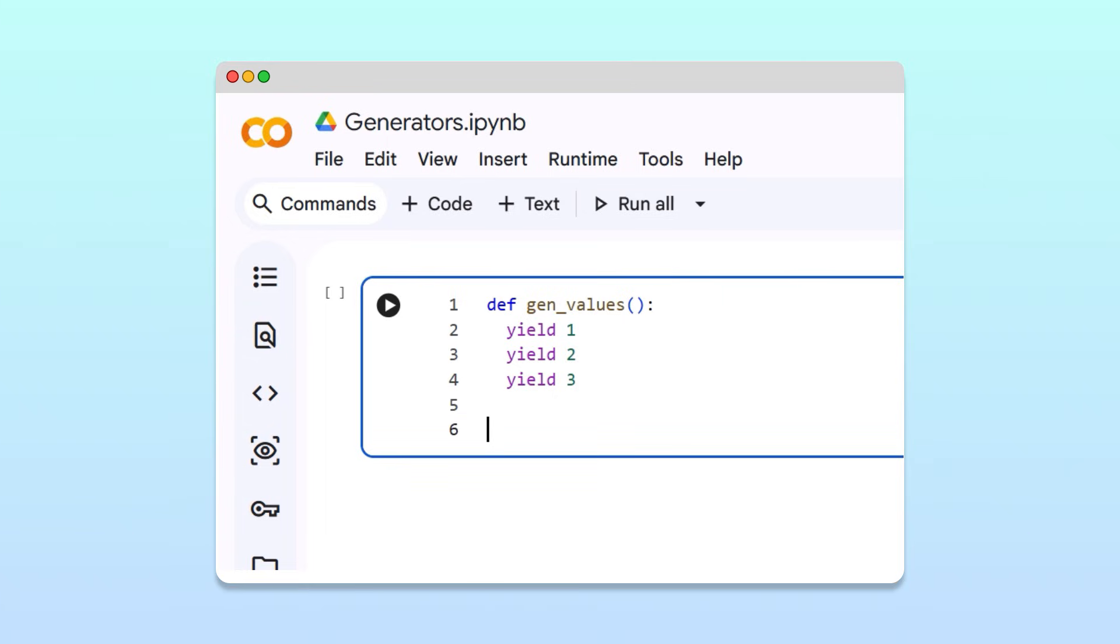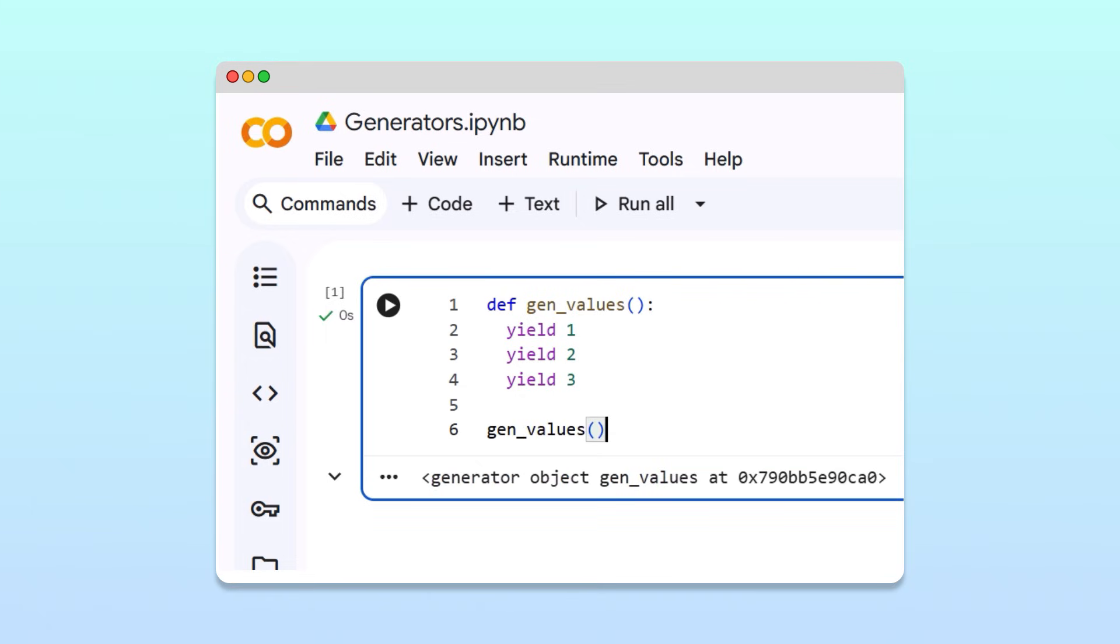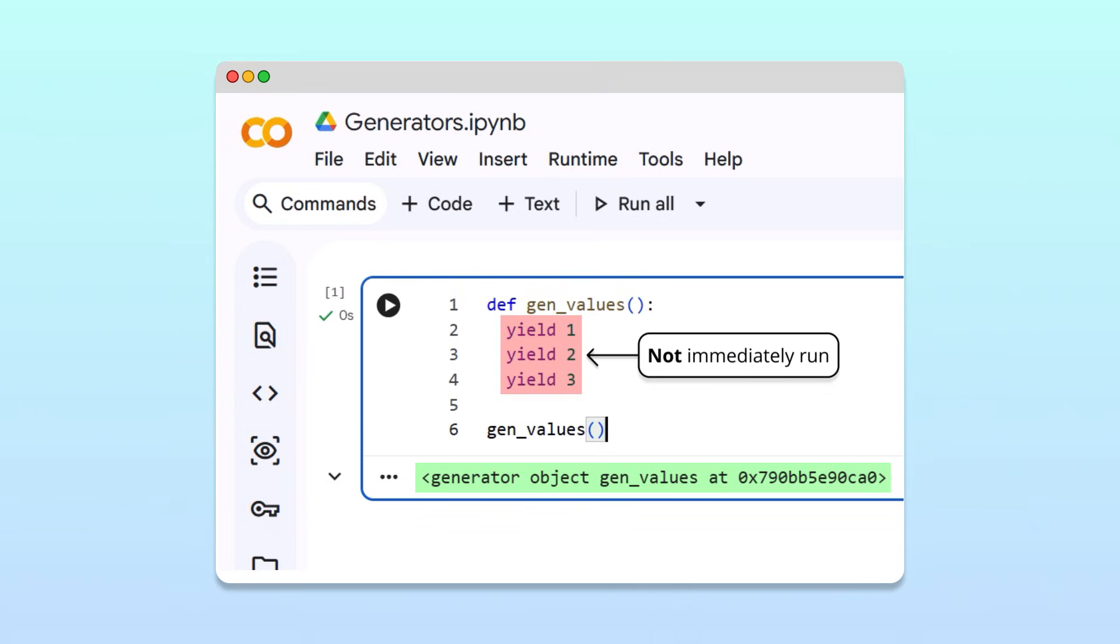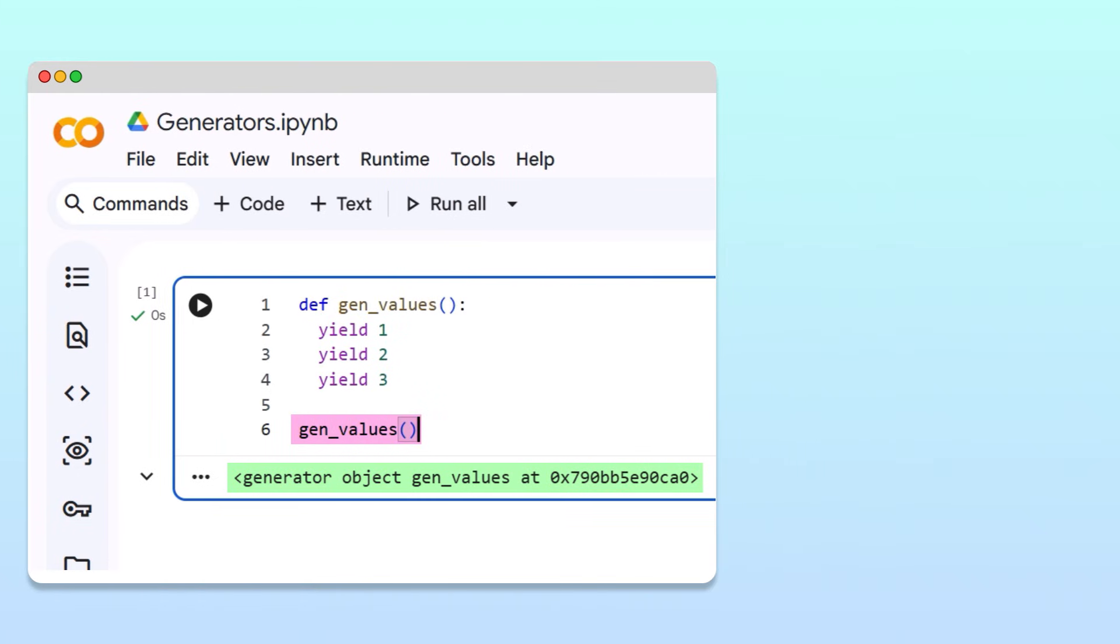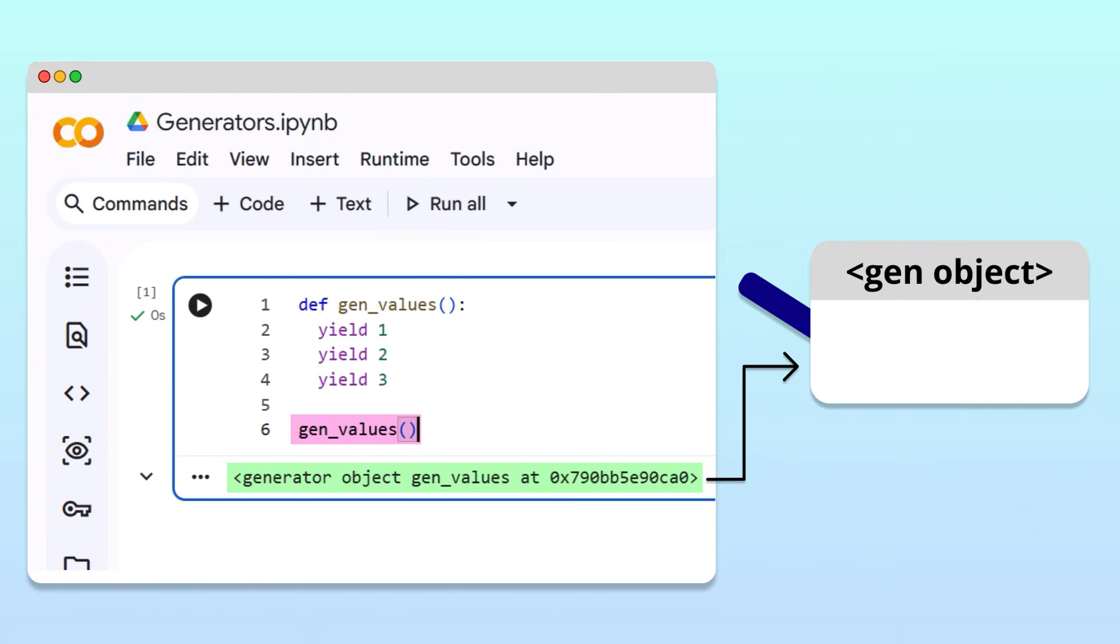Just like a regular function, a generator can be called. But when we run the cell, we don't get the value from the first yield statement. Instead, we get a generator object. That's because when calling a generator, none of the code in its body is immediately executed. Calling a generator simply creates a generator object.